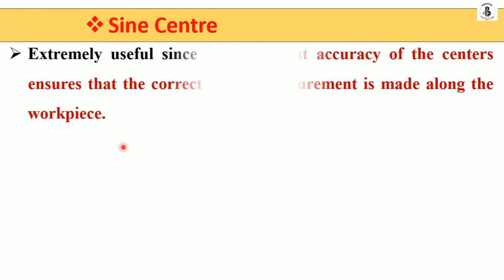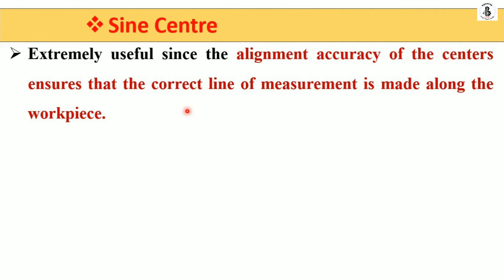The sine center is extremely useful since accurate alignment of the sine center ensures that the correct line of measurement is made along the workpiece. Such alignment is required for proper, accurate, and precise measurement.